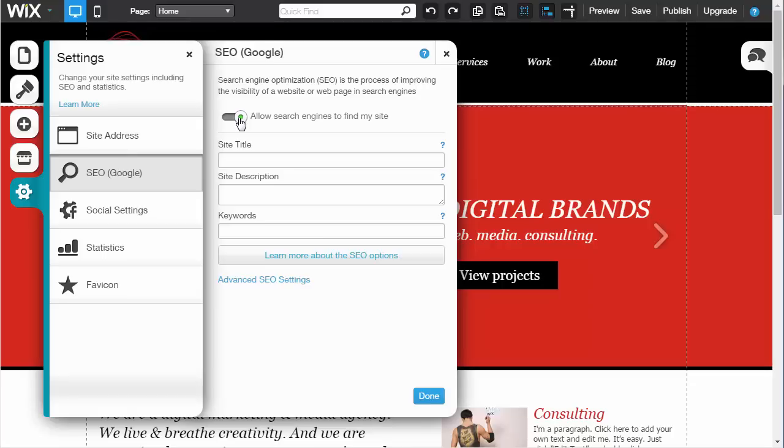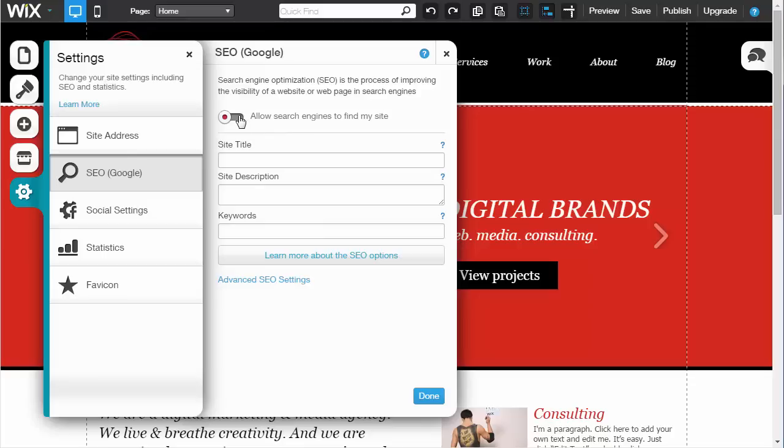If you're building your website, having this off would probably be the smartest thing to do, then turn it on when you're ready to go live. Once you've turned it on, the first thing you'll do is make sure you have an accurate site title.